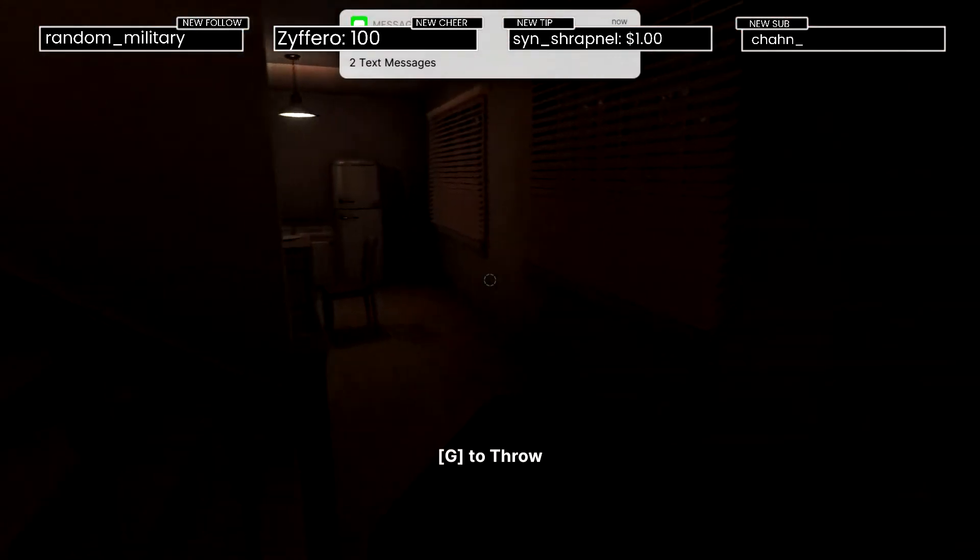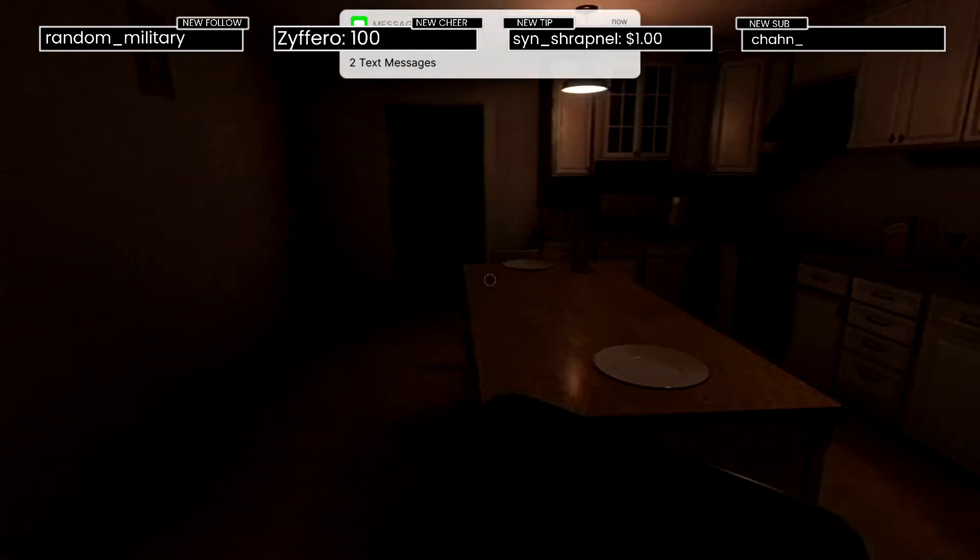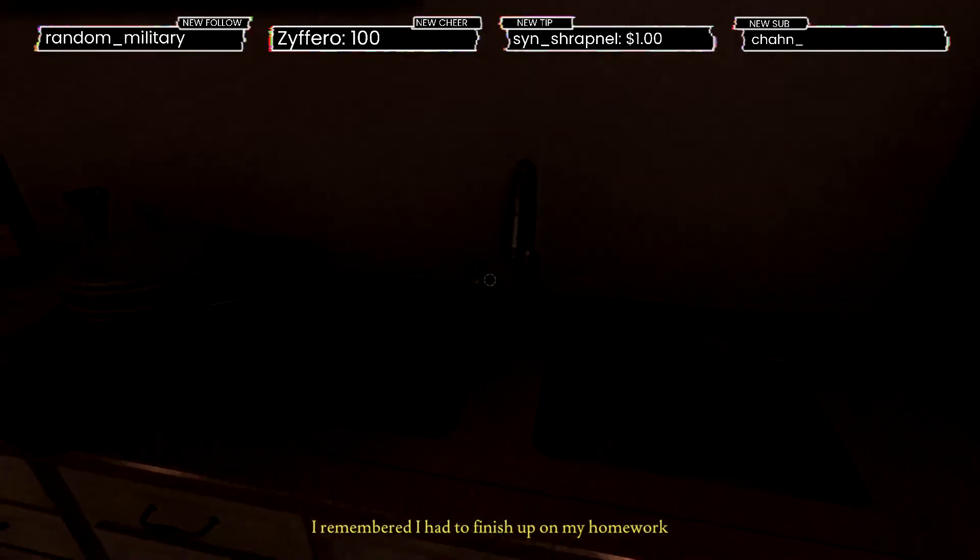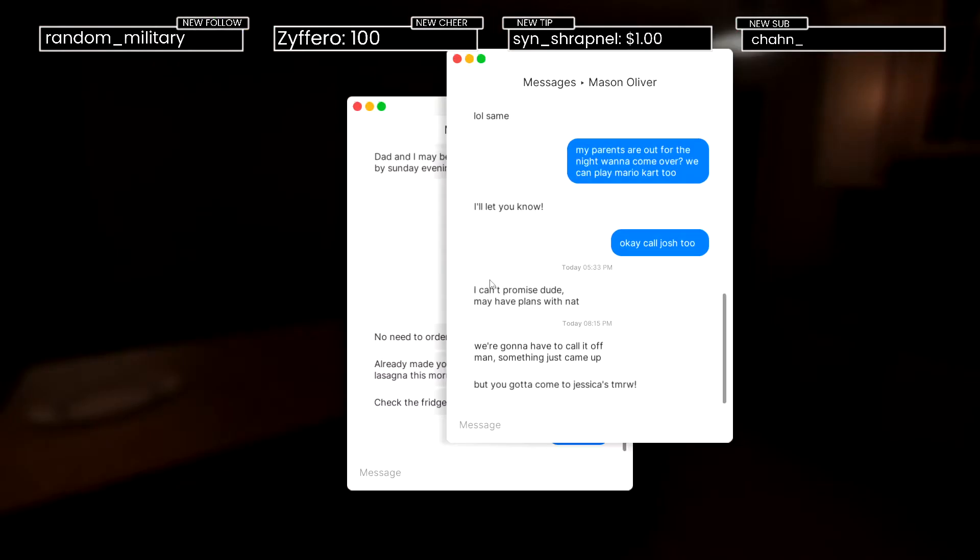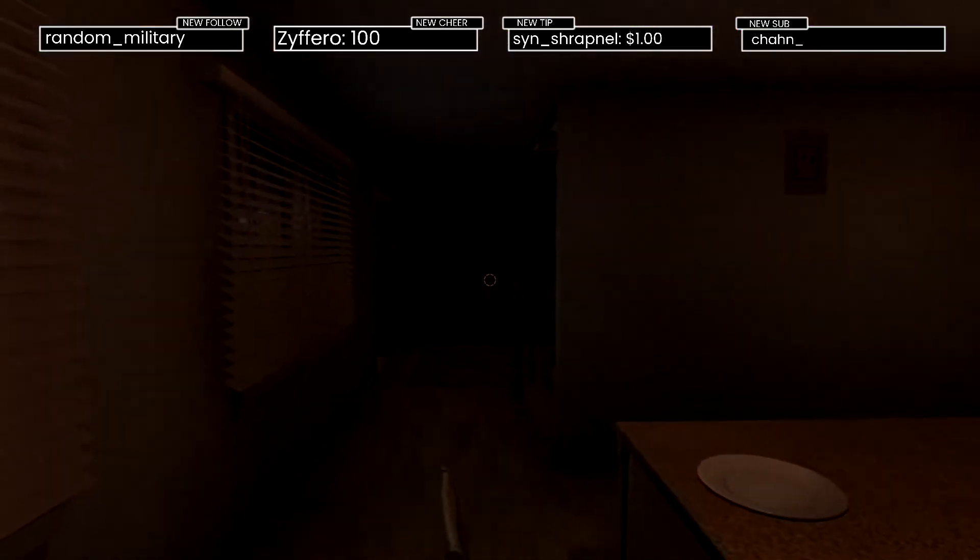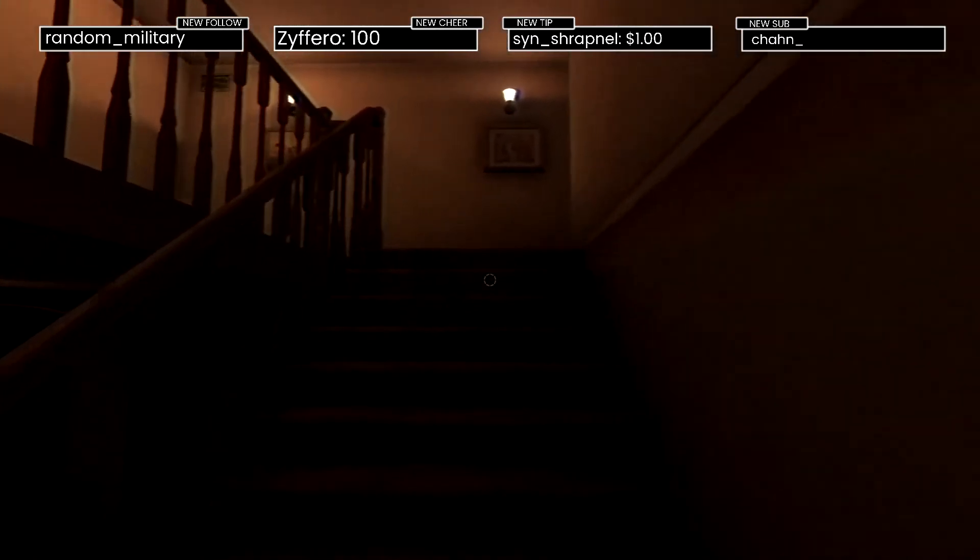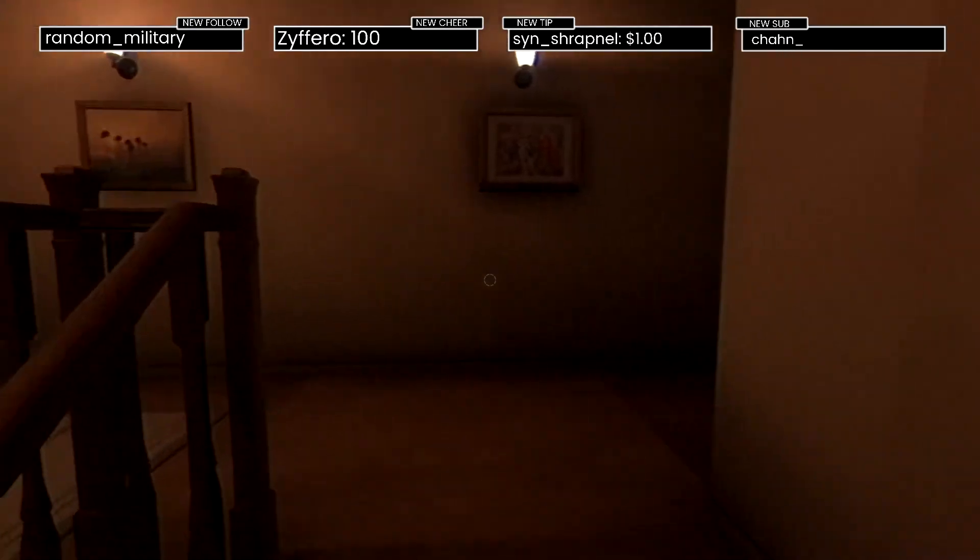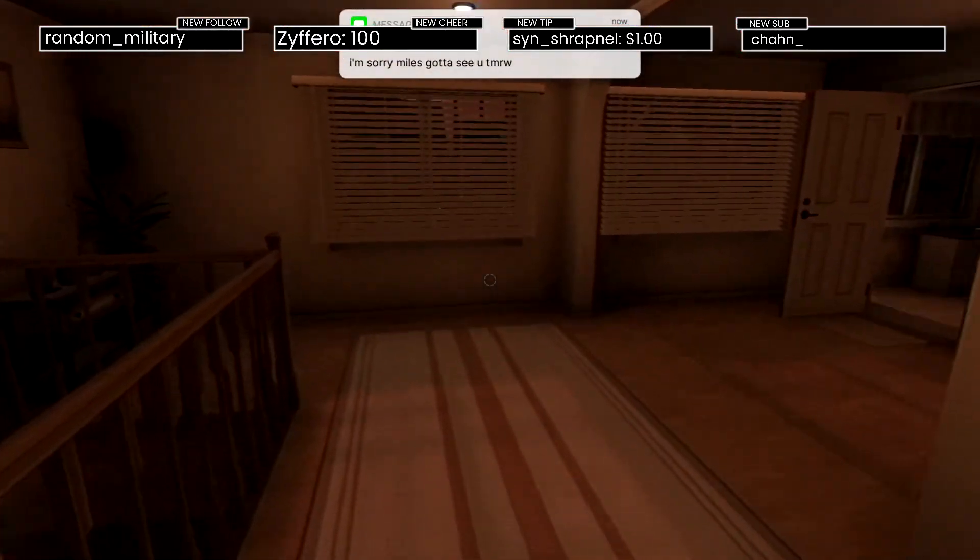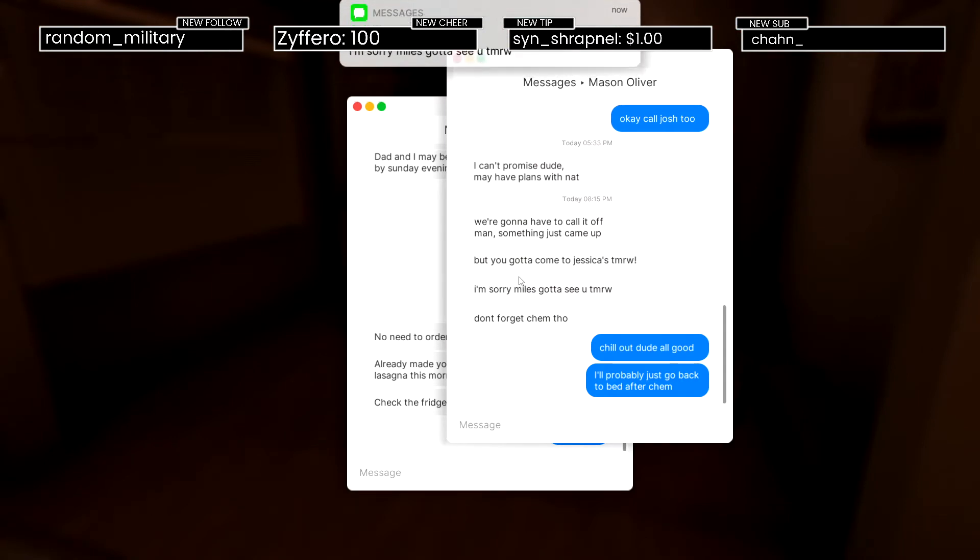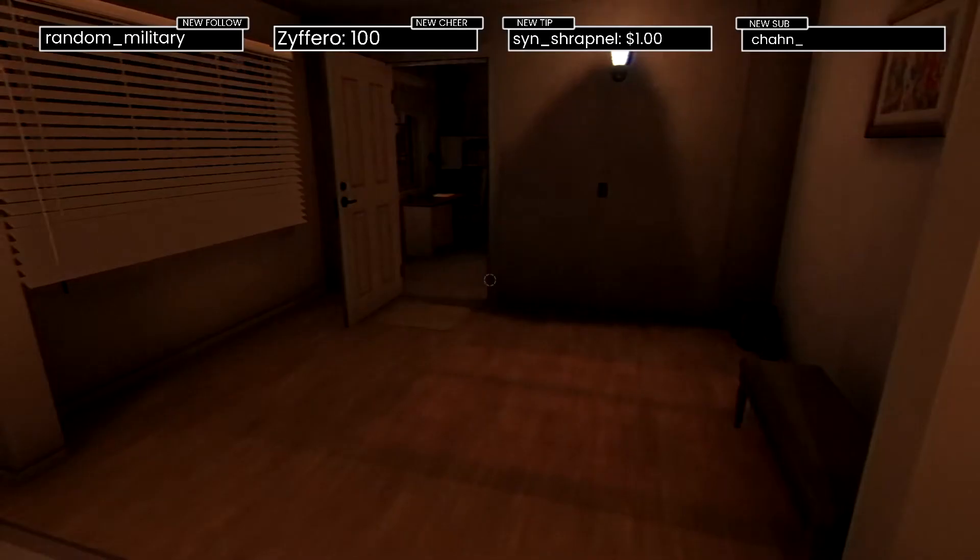Not now Mason, hold on, doing the damn dishes, Jesus. I remember I had to finish up my homework. Check the messages first I guess. We're gonna have to call it off man, something just came up. But you gotta come to Jessica's tomorrow. What's up? Sorry Miles, gotta see you tomorrow. Don't forget chem though. Chill out dude, all good. I'll probably just go back to bed after chem.